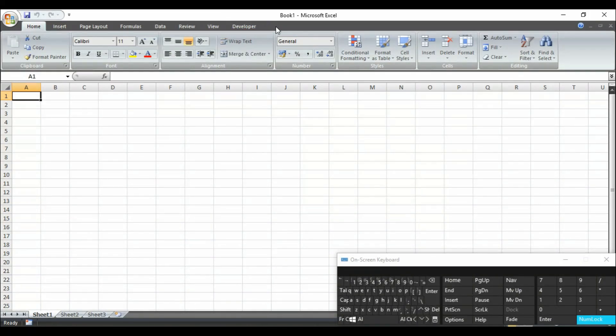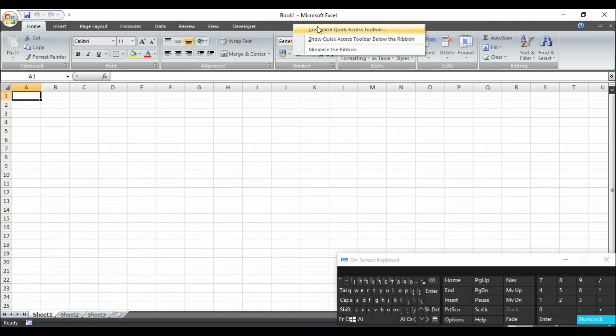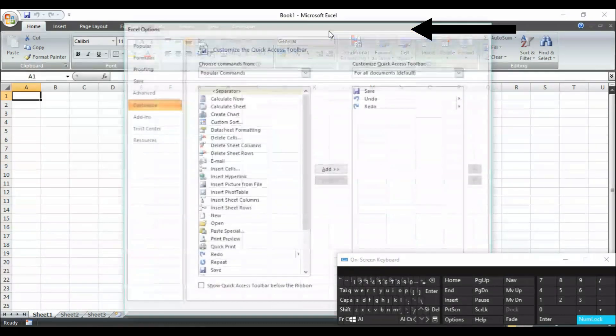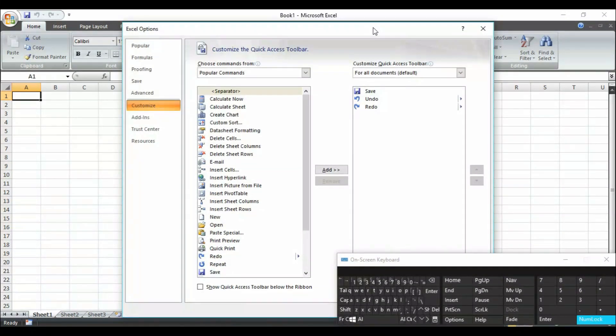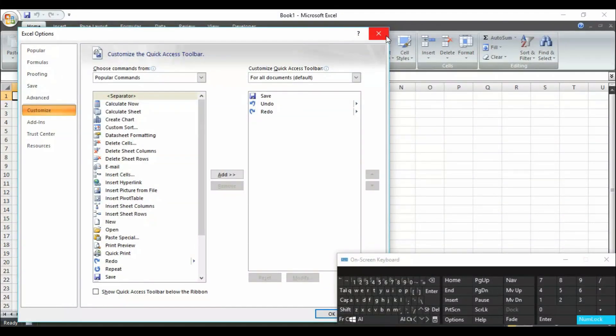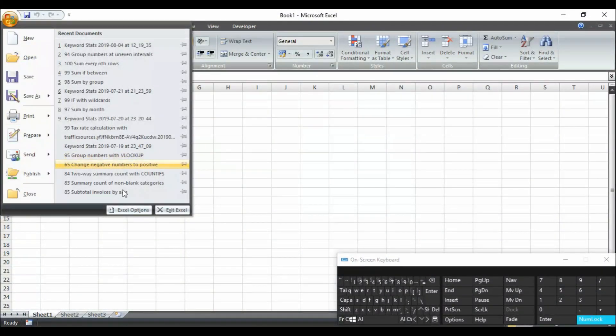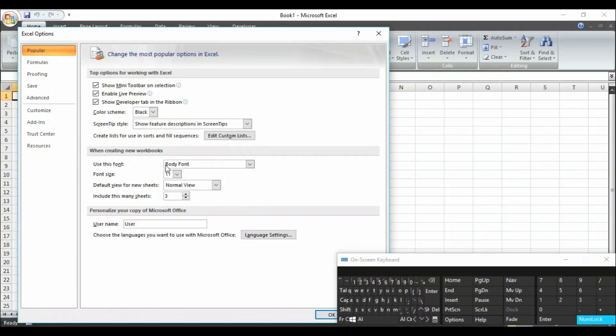Just right click anywhere in this area, you will find these three options. Then go to customize quick access toolbar. You will have this pop-up window. Or you can have this by clicking on this office button. Then go to Excel options. Here you will find this window again.